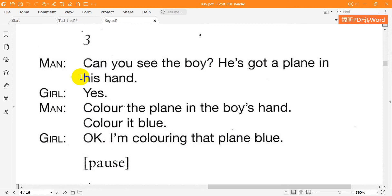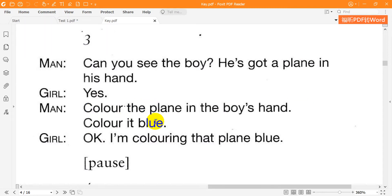Three. Can you see the boy? He's got a plane in his hand. Yes. Colour the plane in the boy's hand. Colour it blue. OK. I'm colouring that plane blue.